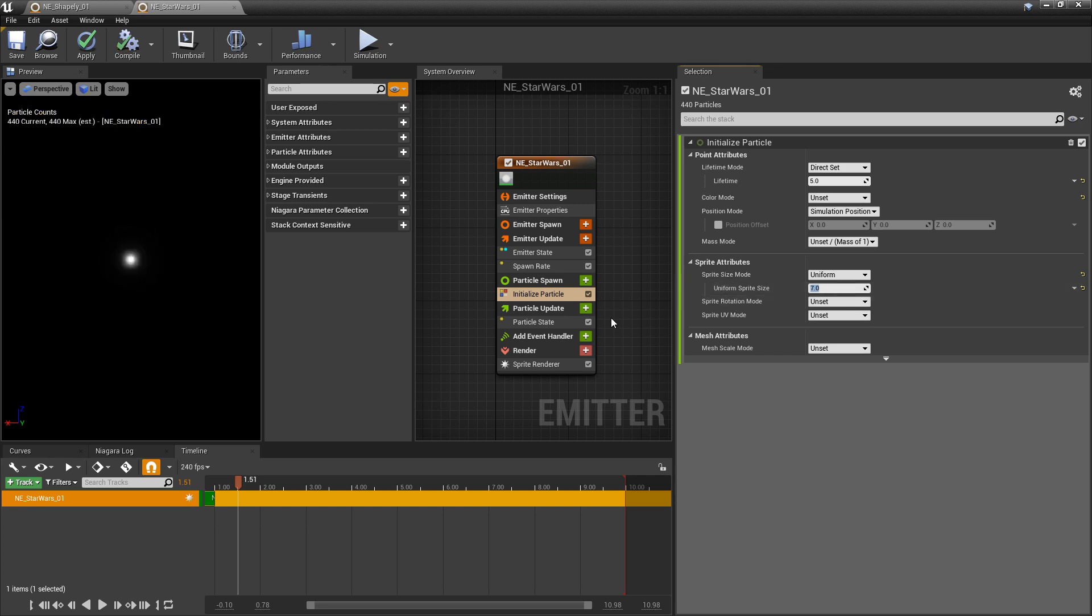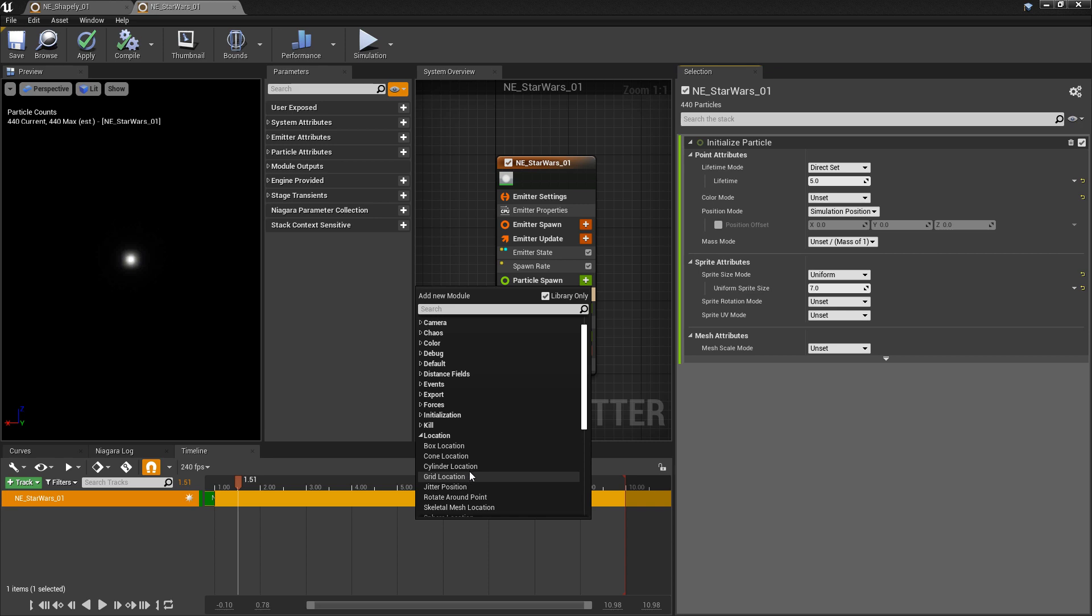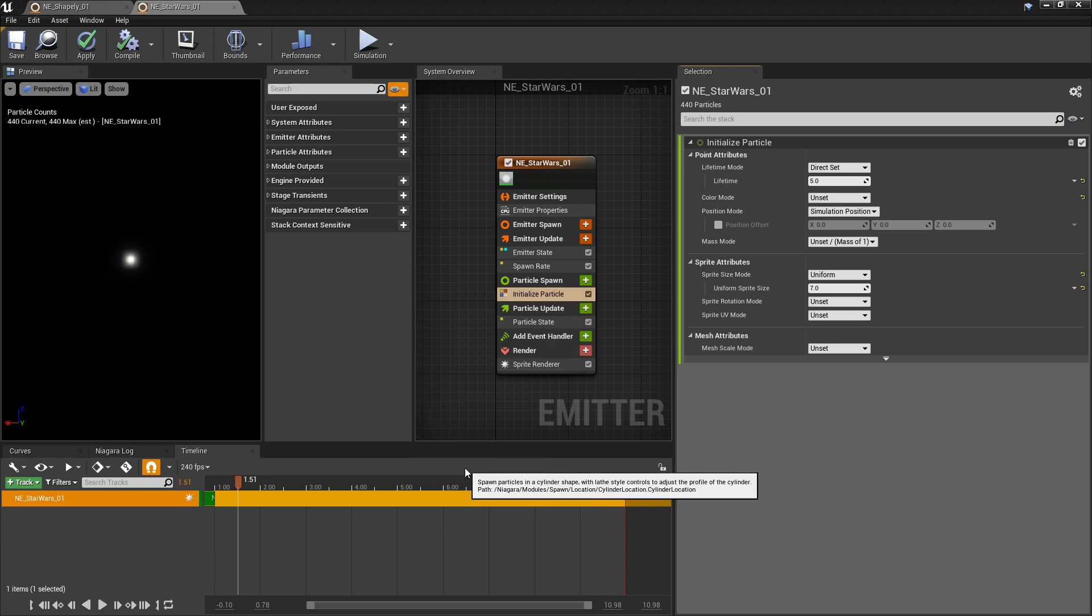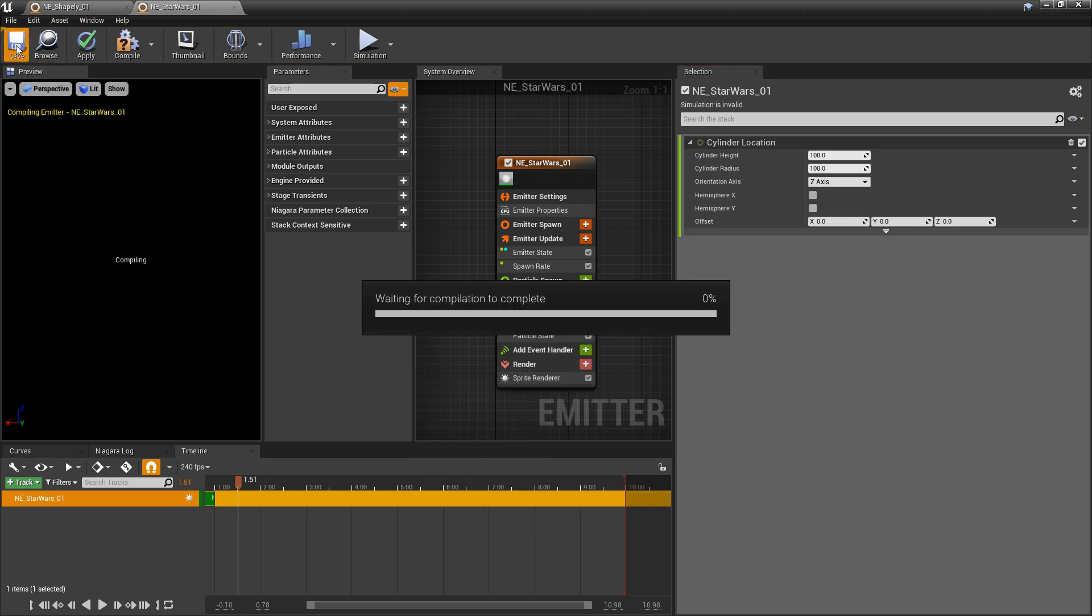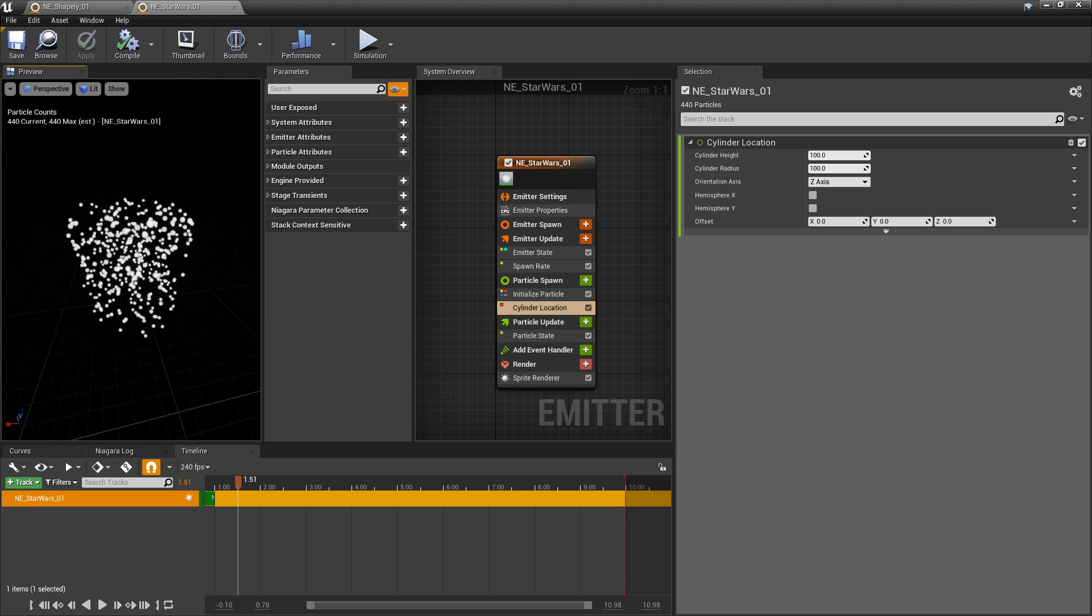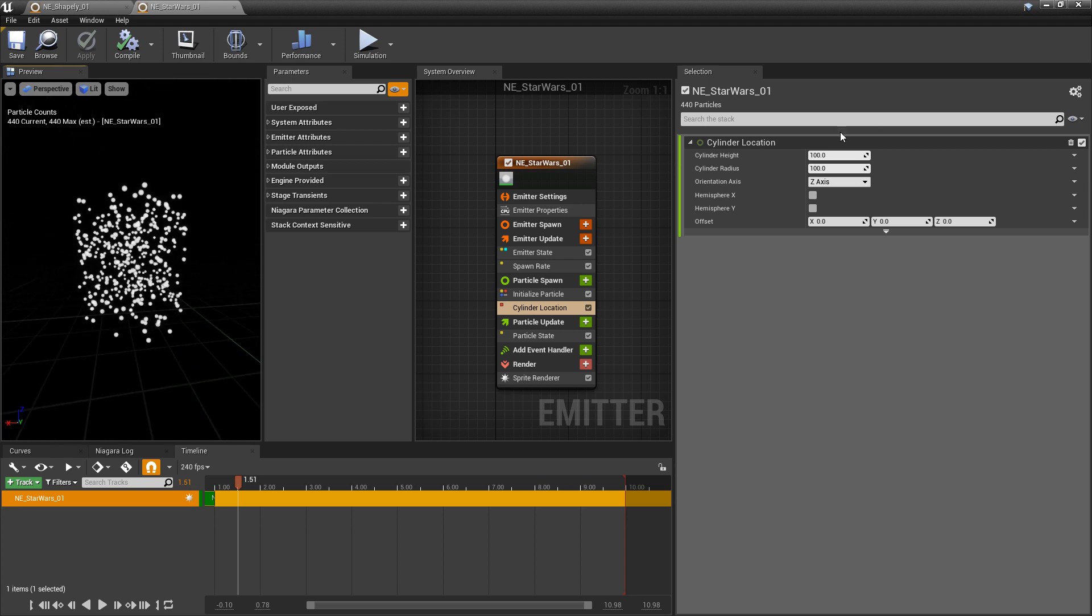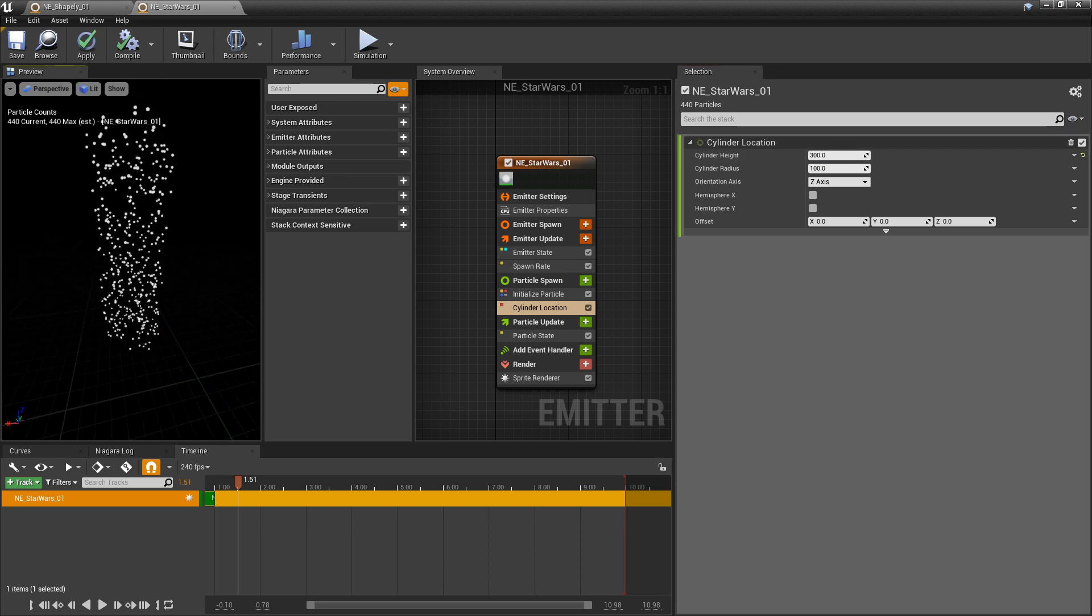And then in particle spawn, we're going to add a location. And the location that we want is cylinder. It's the shape that we want. And for right now, we'll make this a little bit taller. We'll make it something like 300.